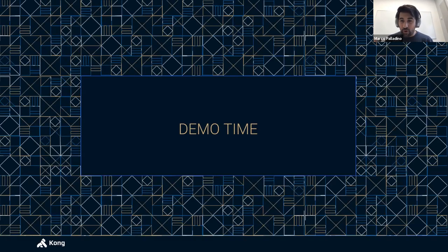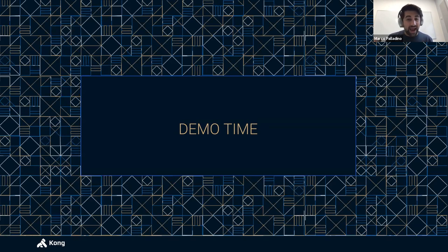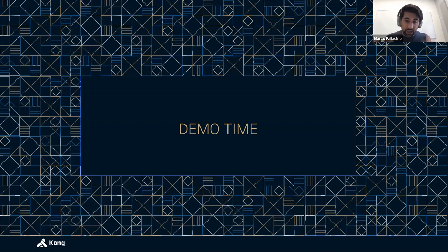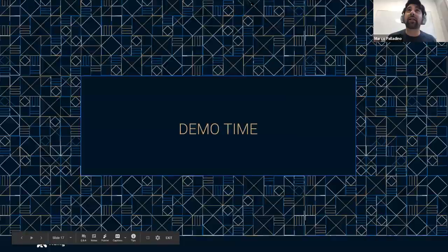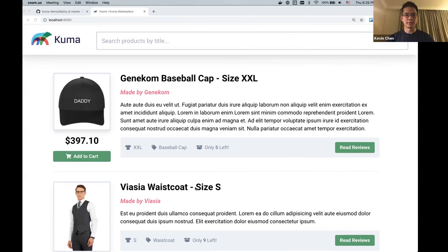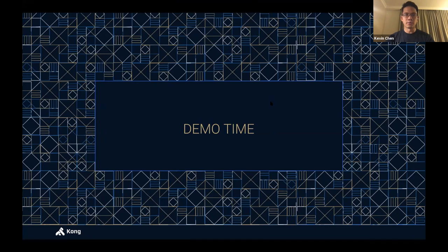With that, I'll hand the screen share to Kevin so he can show you how Kuma works live. If you have any questions about what I've said or anything Kevin is going to say, please use the Q&A tool in Zoom — we'll answer all questions at the end of this presentation.